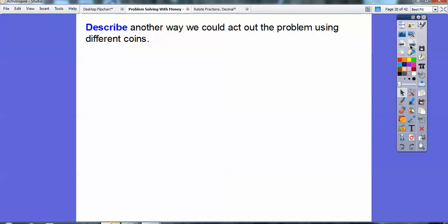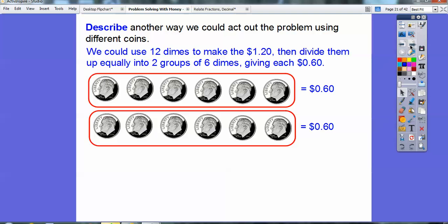Another way we can act out the problem using different coins: we can use 12 dimes, because 10 dimes represents a dollar plus the extra two dimes for the dollar twenty. So 12 dimes make up $1.20, then divide them equally into two groups of six dimes — 10, 20, 30, 40, 50, 60. They each get 60 cents or 60 hundredths of a dollar.